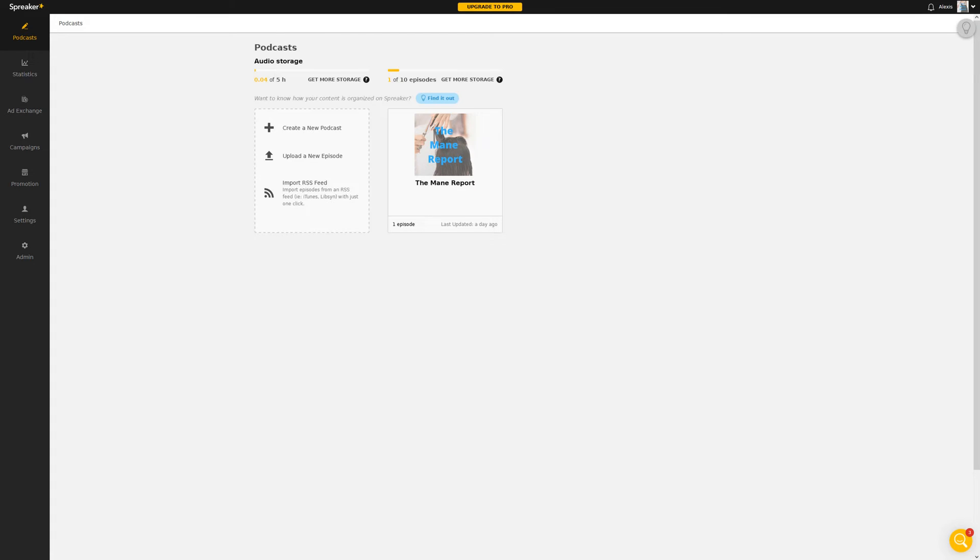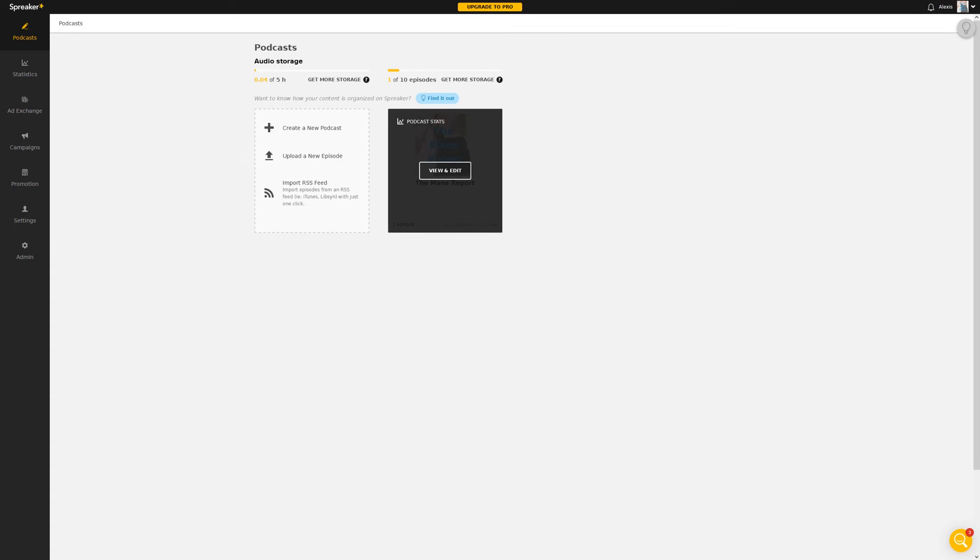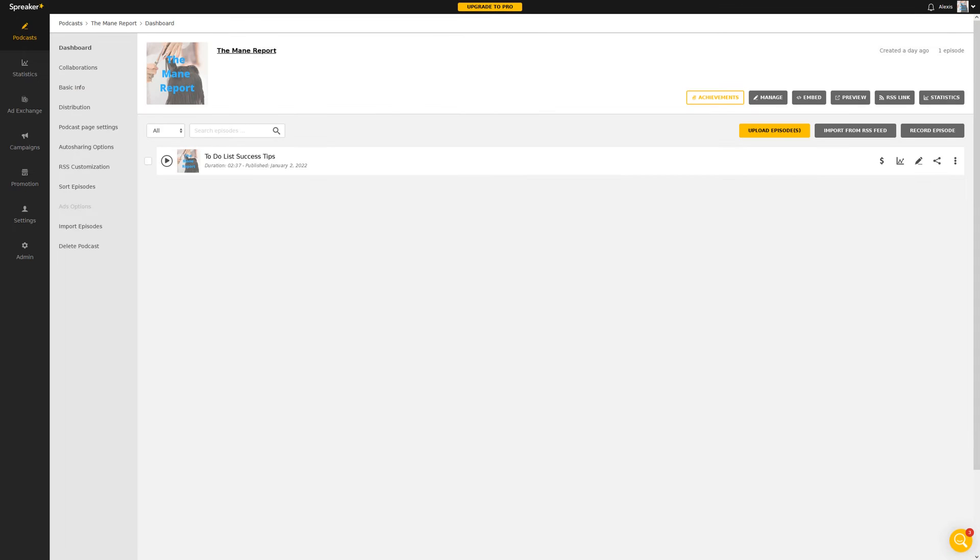Log into your Spreaker account and click on the podcast you want to transfer. Then, click View and Edit. Once in your podcast dashboard, click RSS customization on the left-hand side of the screen.